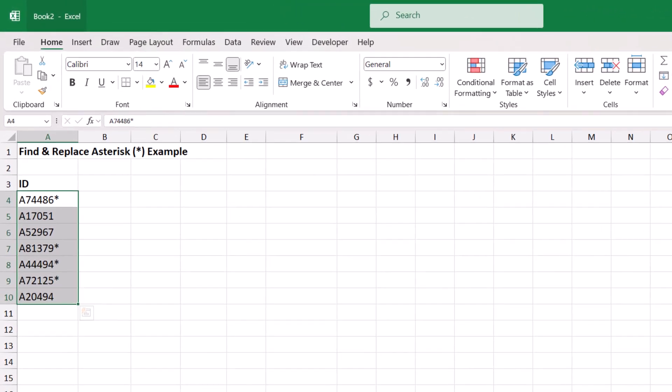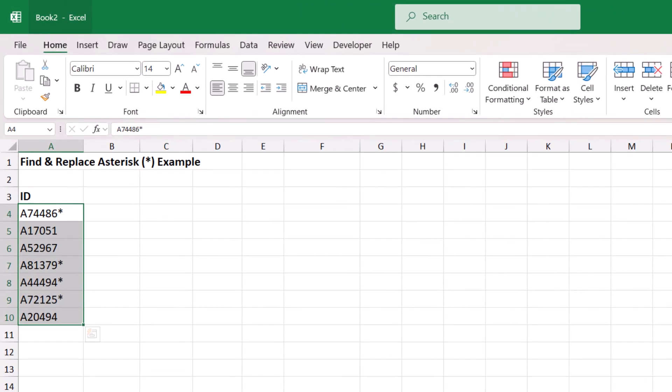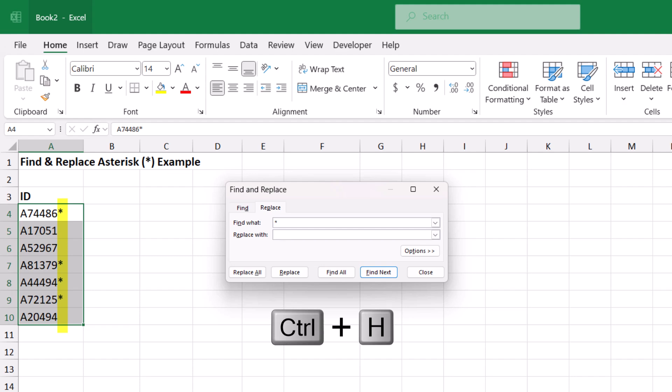I was recently working with a client and came across an issue where someone who had used a spreadsheet inserted asterisks to flag certain values, and they then tried to use find and replace to get rid of the asterisks.